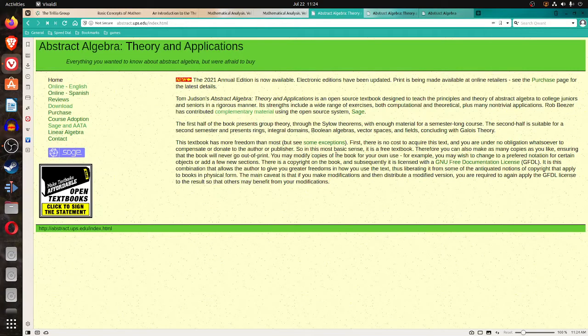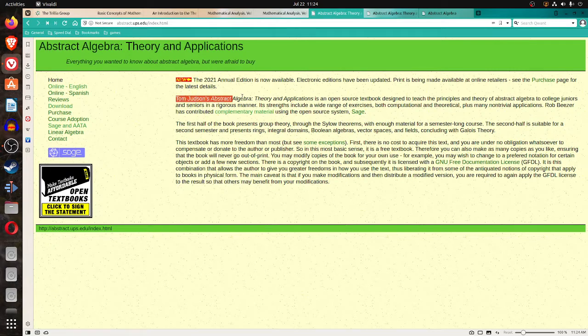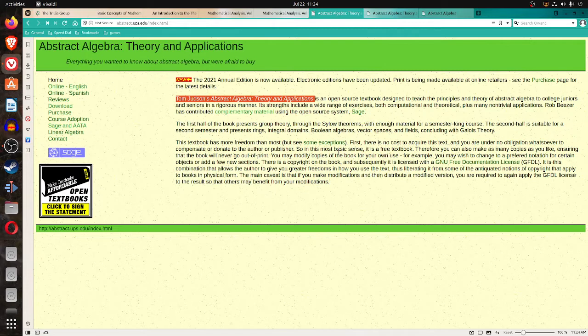There are several texts with loose copyrights that I'd like to show people online. The first one is Tom Judson's Abstract Algebra Theory and Applications.